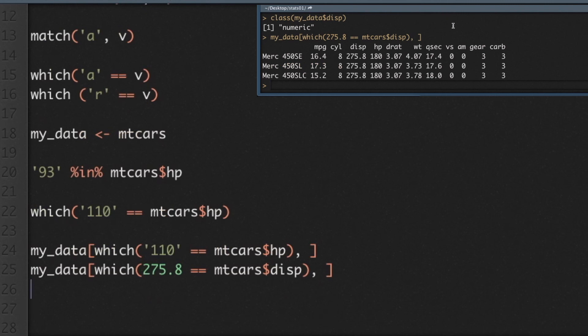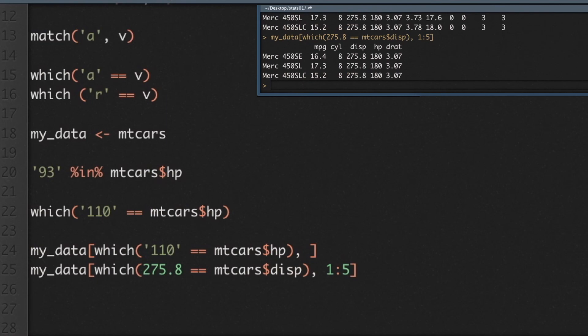Now if I didn't want all the columns, I could subset those with numerics as well. So maybe I want only columns one through five. And there you have it. Simple as that.